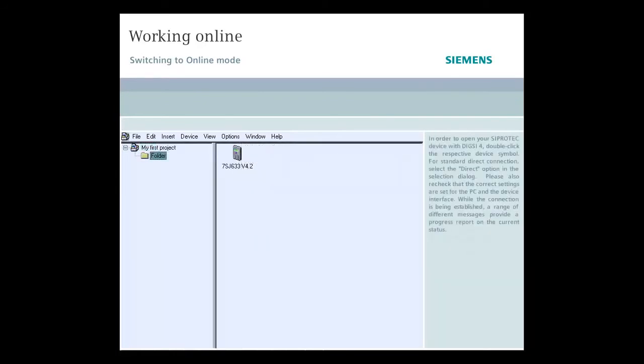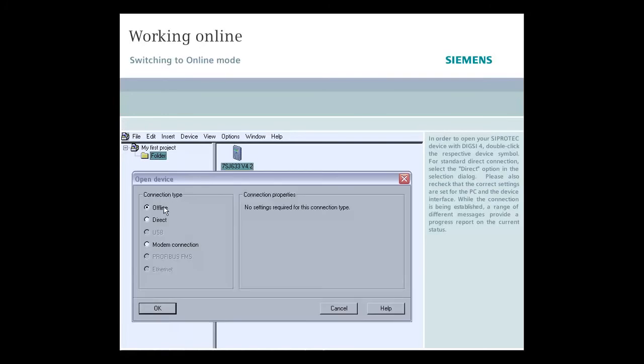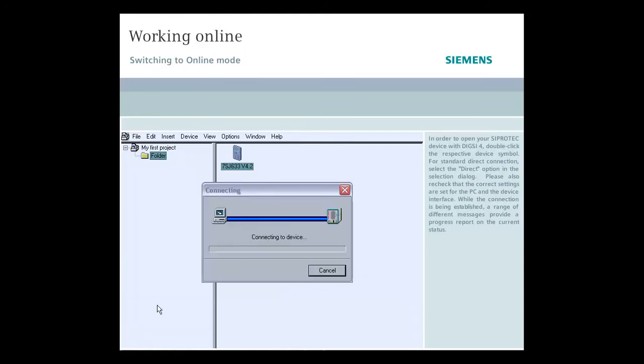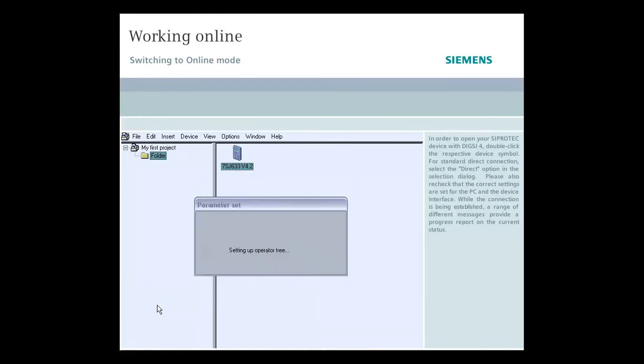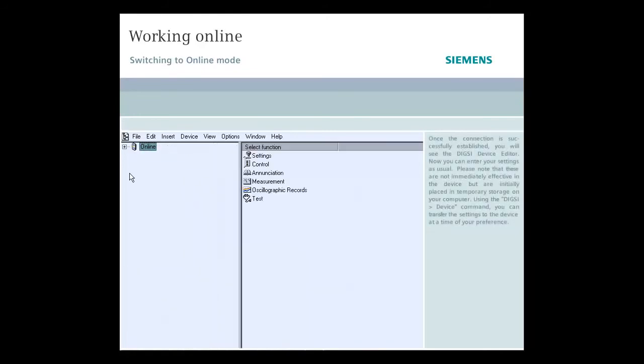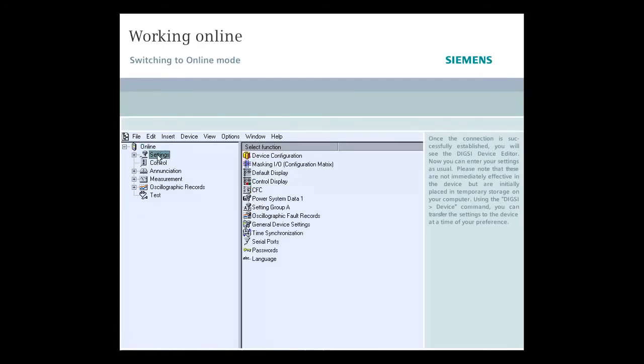In order to open your SIPROTEC device with DIGSI 4, double-click the respective device symbol. For standard direct connection, select the Direct option in the selection dialog. Please also re-check that the correct settings are set for the PC and the device interface. While the connection is being established, a range of different messages provide a progress report on the current status. Once the connection is successfully established, you will see the DIGSI device editor.